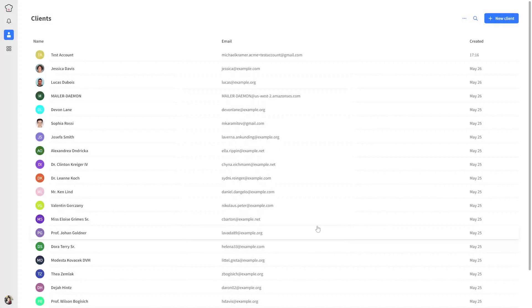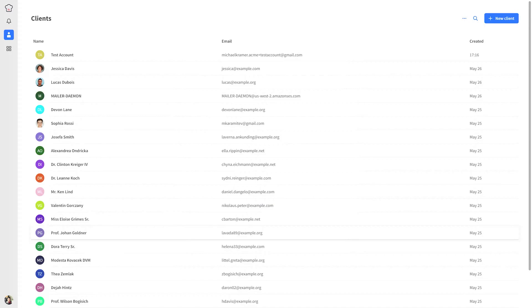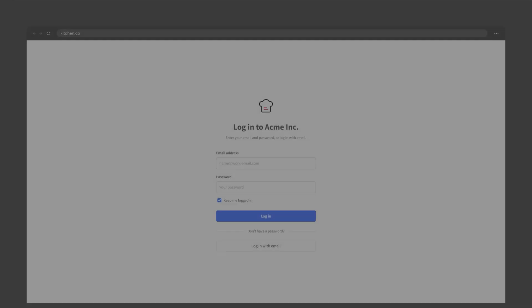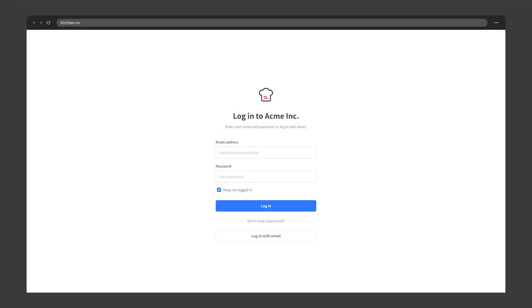This little hack will allow you to create a test account that will redirect everything to your original email. However, Kitchen will treat it as a different email. Let's test it. Try logging into your Kitchen workspace from an incognito window.